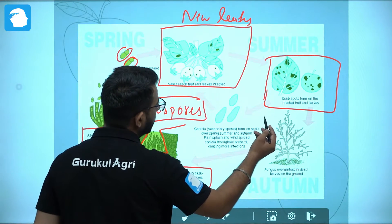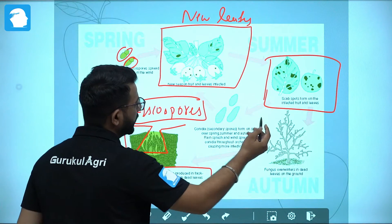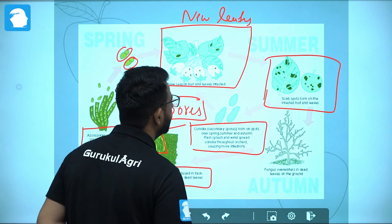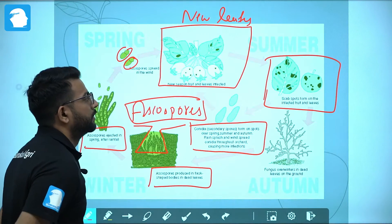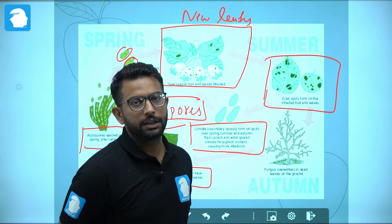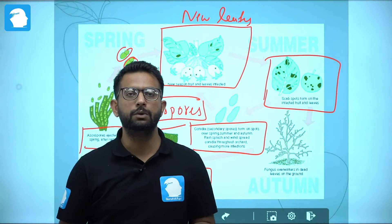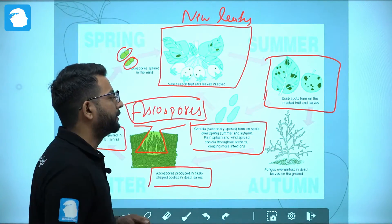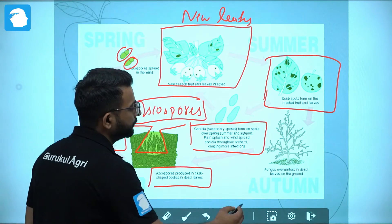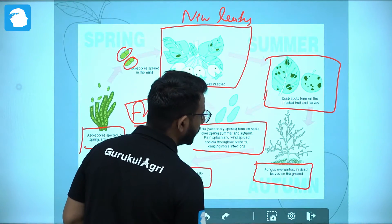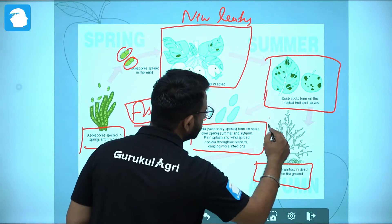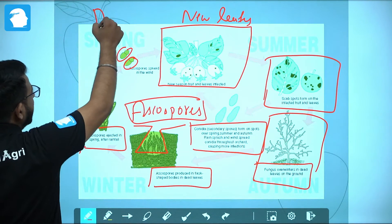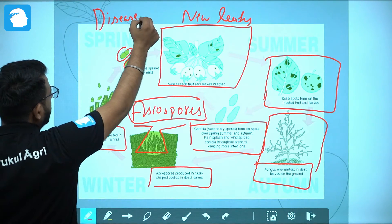Talking about the secondary cycle: after primary infection, conidia are produced and spread to other new leaves. The fungus then overwinters again in dead leaves on the ground. That covers the disease cycle of apple scab.